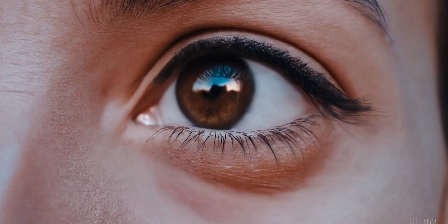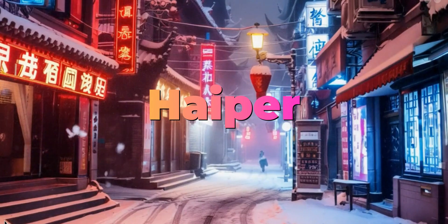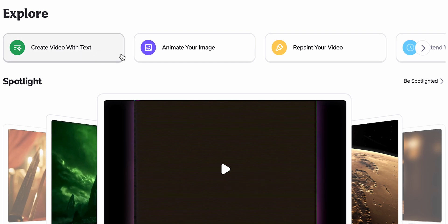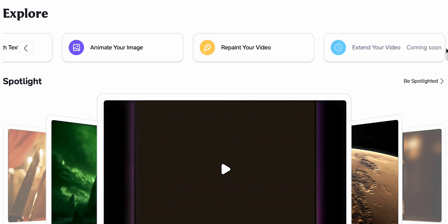Remember Sora from OpenAI and how impressive it was? Well, I just found an alternative called Hyper that does such a good job that it might actually fool you. For starters, Hyper comes preloaded with three major features: creating video with text, animating images, and repainting videos. Developers also promised to add the video extending feature very soon. We don't know the feature set of the real Sora yet since it hasn't been released to the public, but before we begin making our own videos, let's check out what it can do and what other people have been generating.